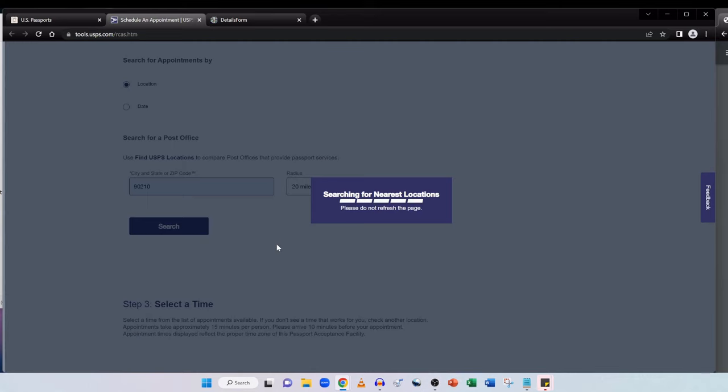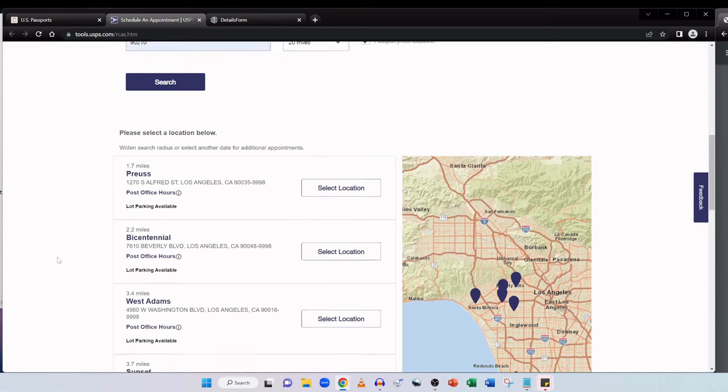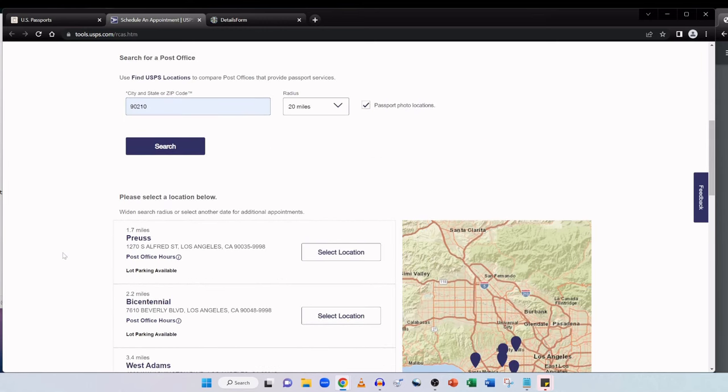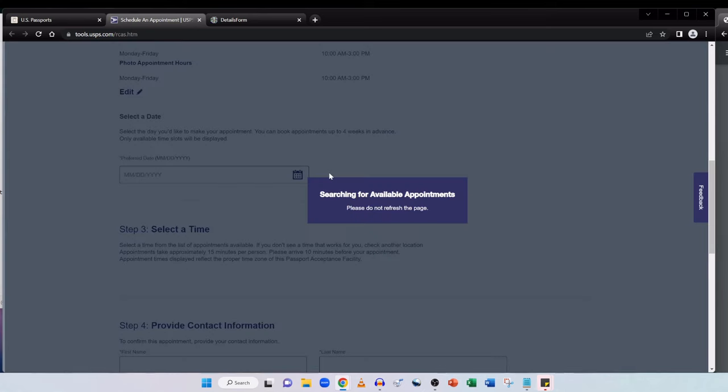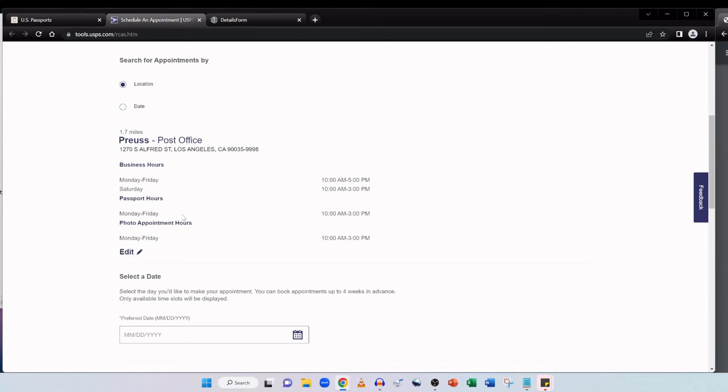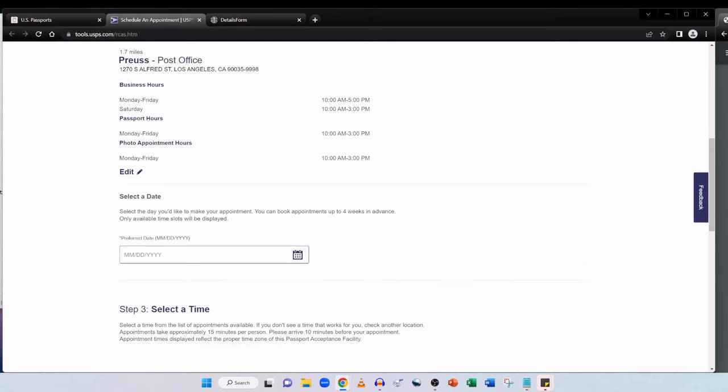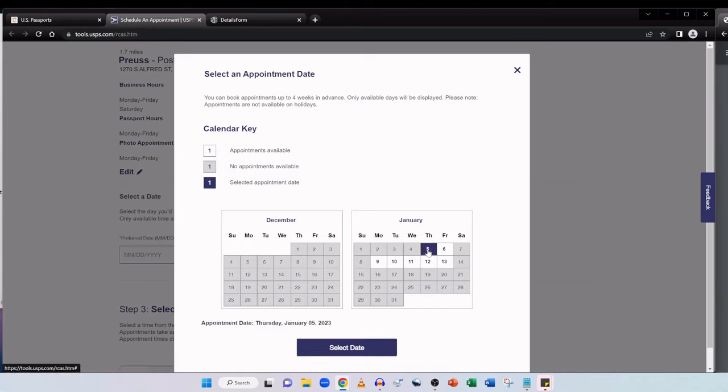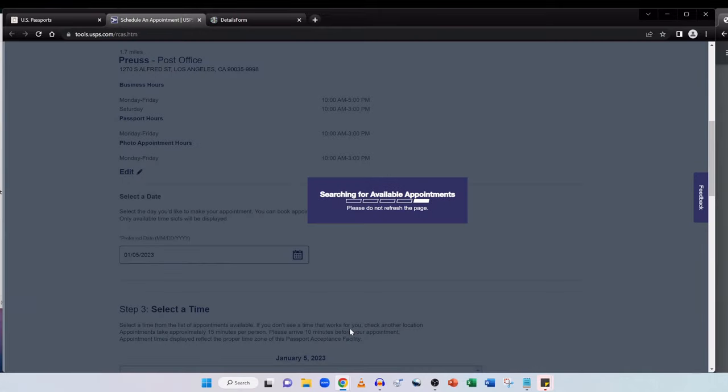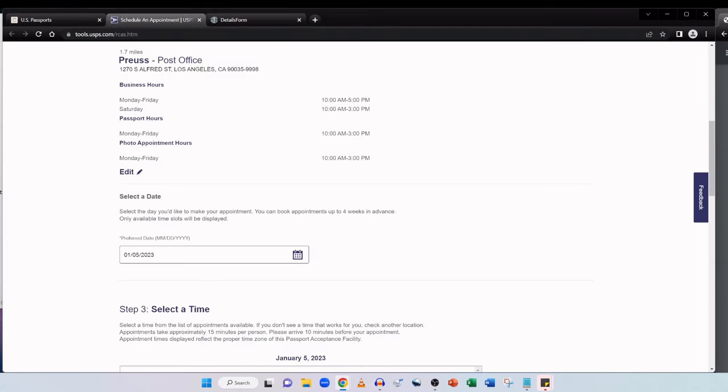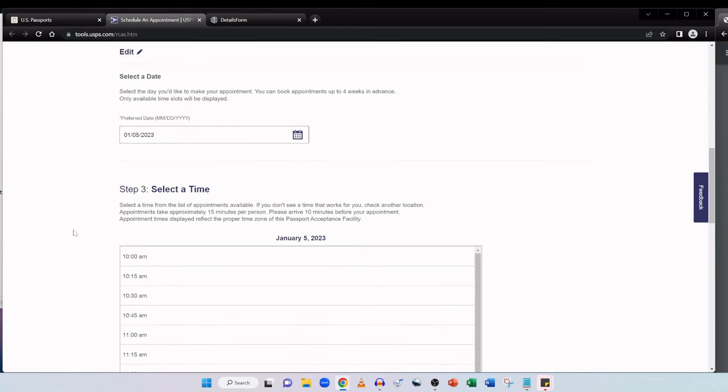And the number of applications is one passport for an adult. Step two is search by, so we can search for appointments by location or date. Let's just keep it consistent and search via location. And we're going to use this to compare post offices that provide passport services. Again, we'll punch in our zip code. And it has the radius of 20 miles. And it's already automatically selected passport photo locations because I did select this service new passport with photo services. Let's click on search. And great. Here are the locations. And I can see this is the one I was mentioned on the US Department of State page. So here I can go ahead and select this location. It's now going to generate the appointments available. Select the date you'd like to make your appointment. You can book appointments up to four weeks in advance. Only available time slots will be displayed.